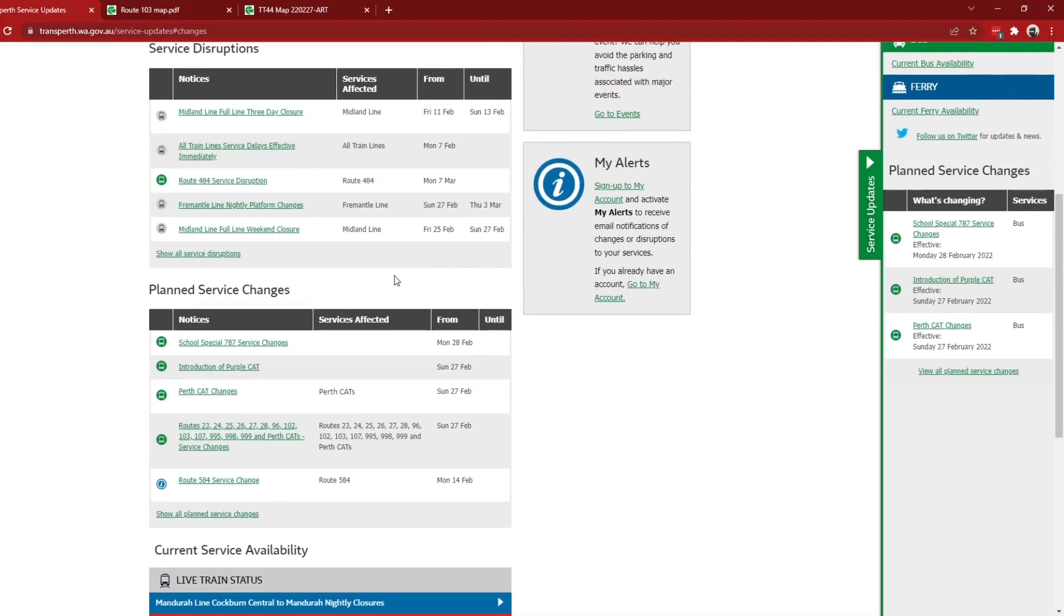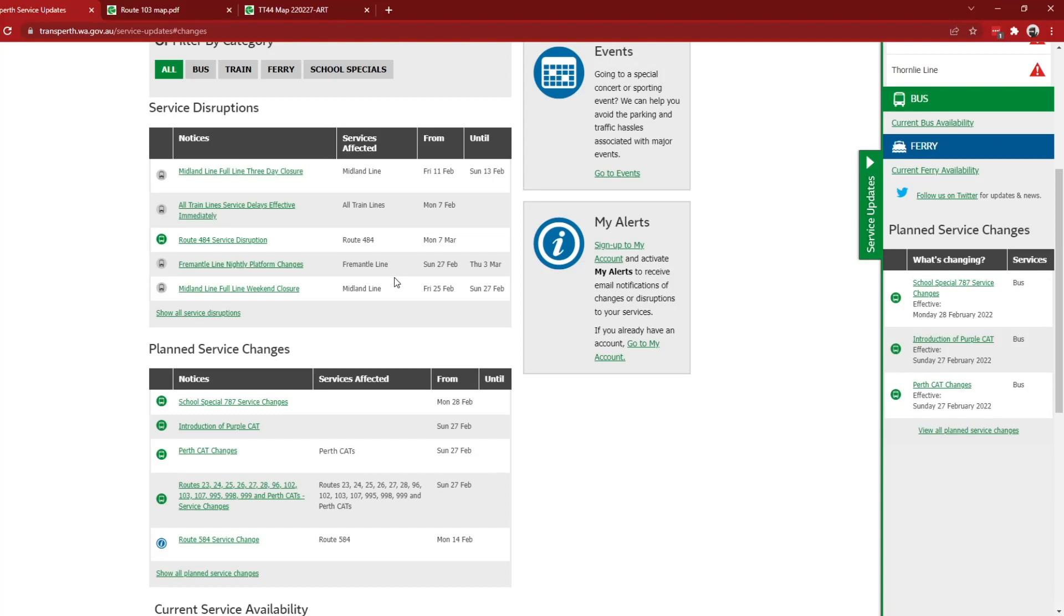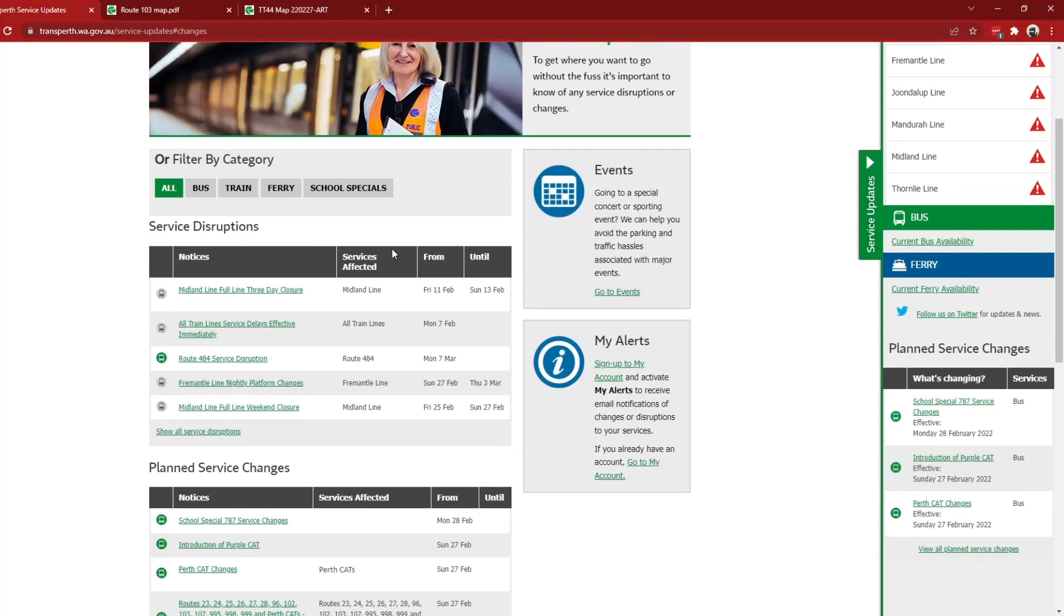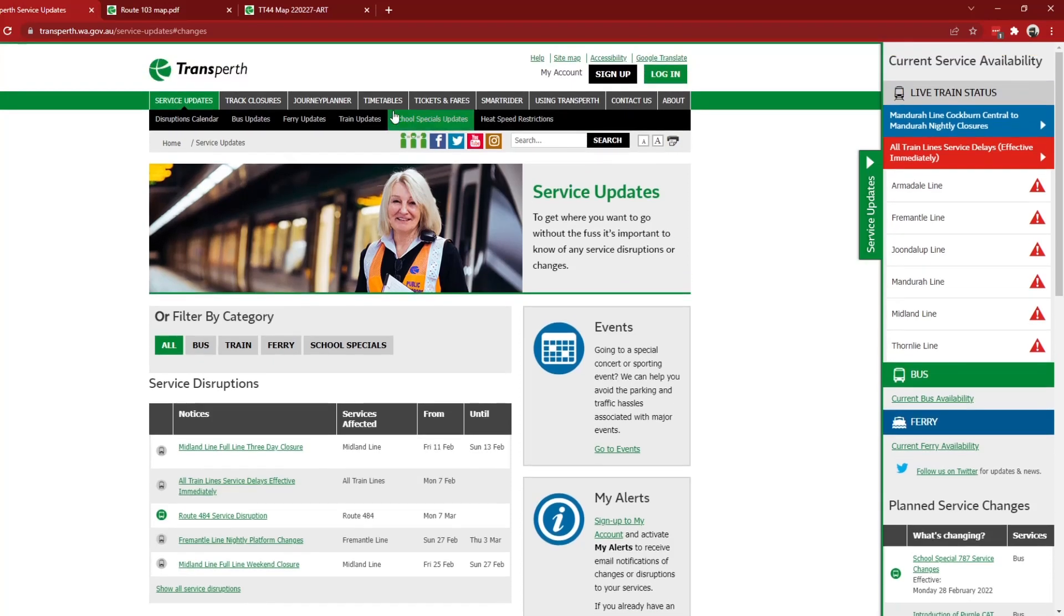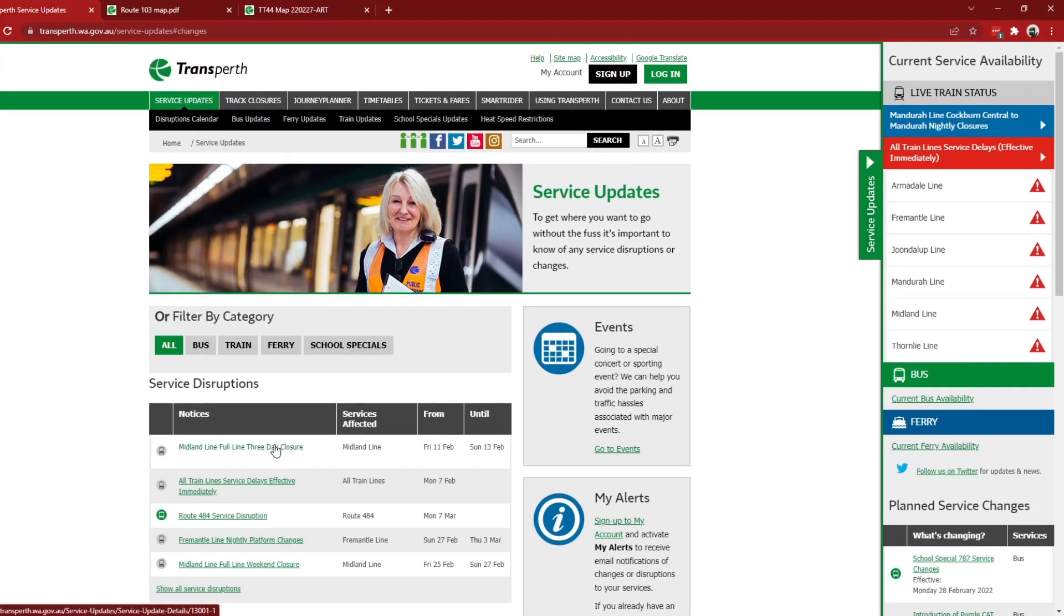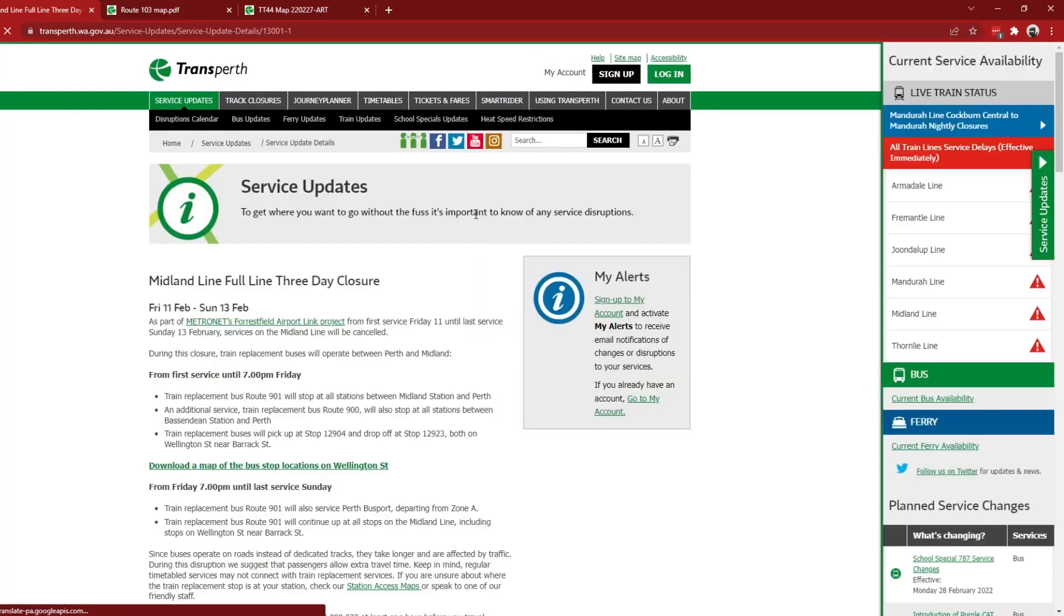And I really like this, a brand new cat for Perth and improved bus network with stand changes with new stands at Claremont and the 998 to 999 going there. Very cool. Oh, and also if you haven't heard yet, the Midland line is going to have a full line three day closure as part of Metronet's Forrestfield Airport Link project.